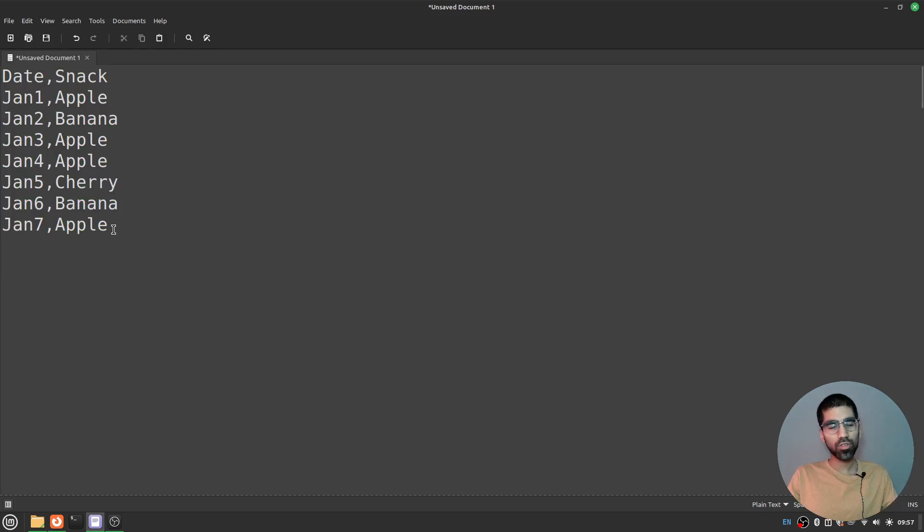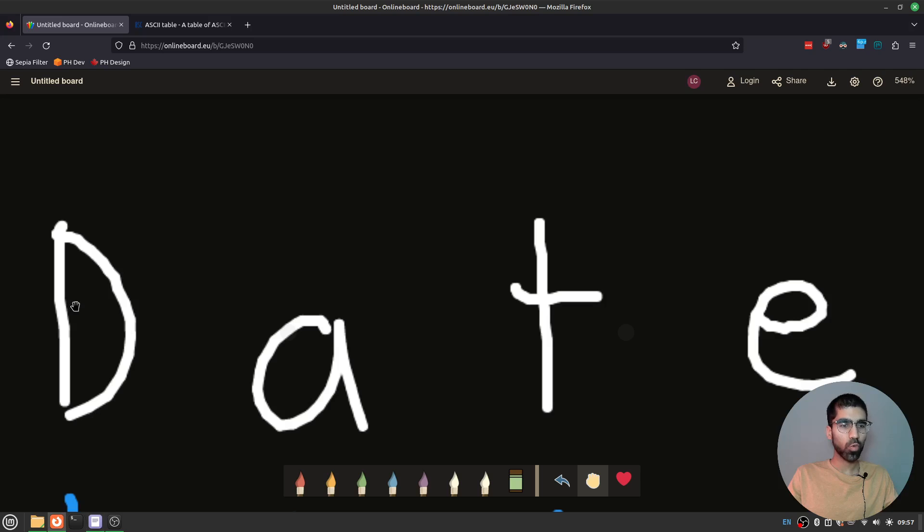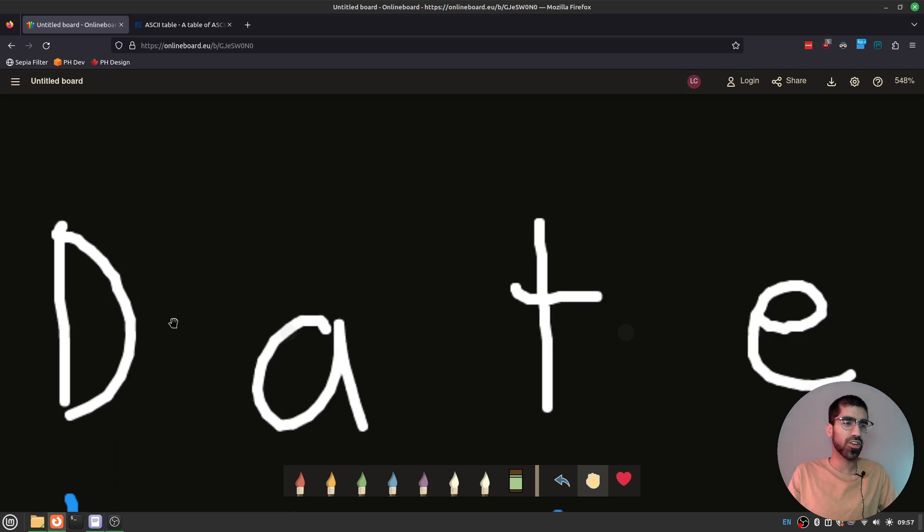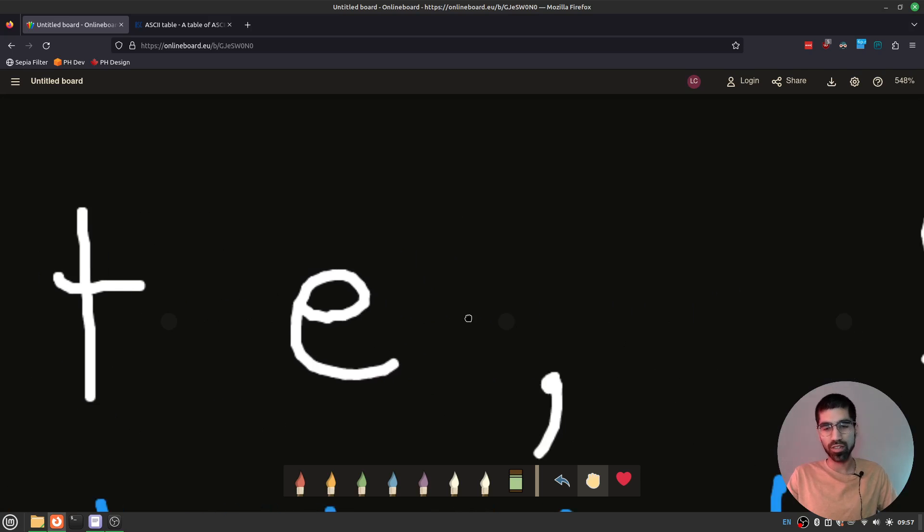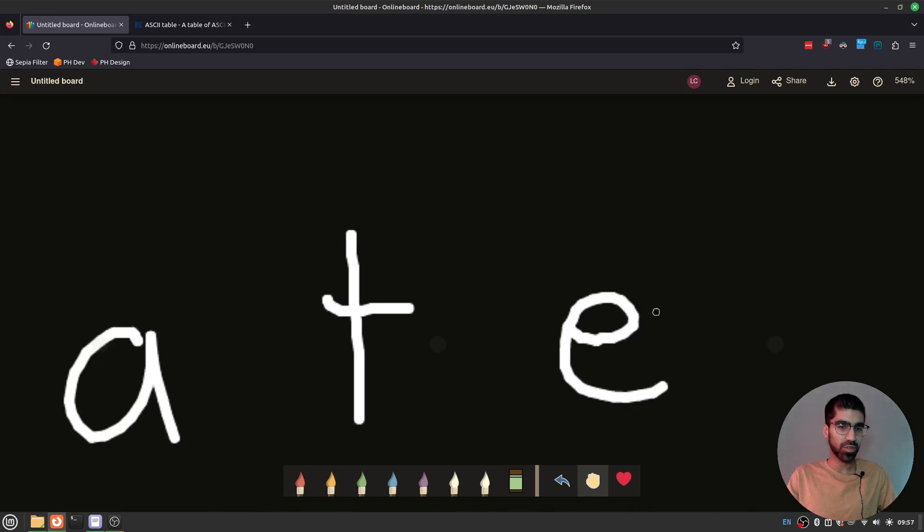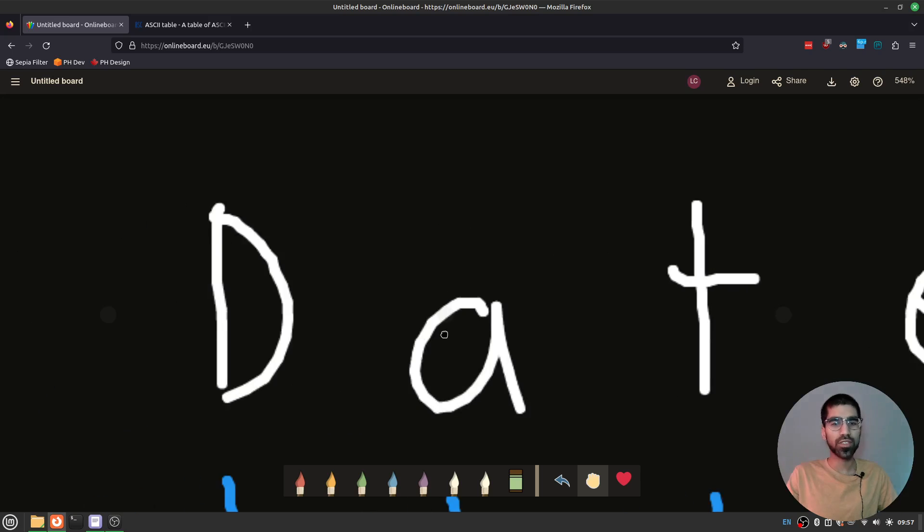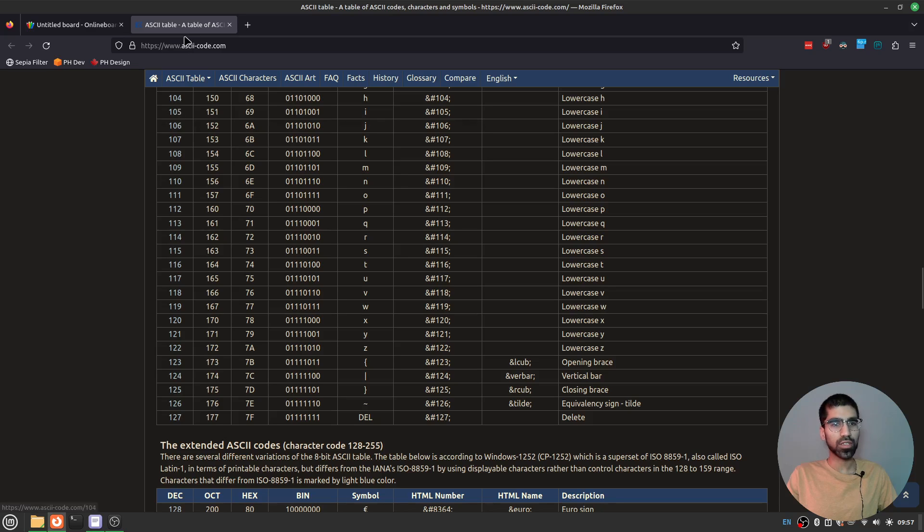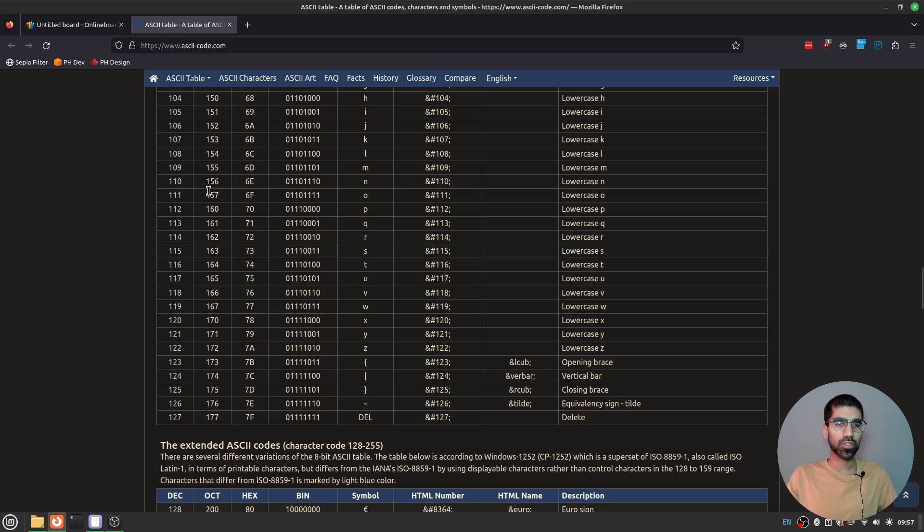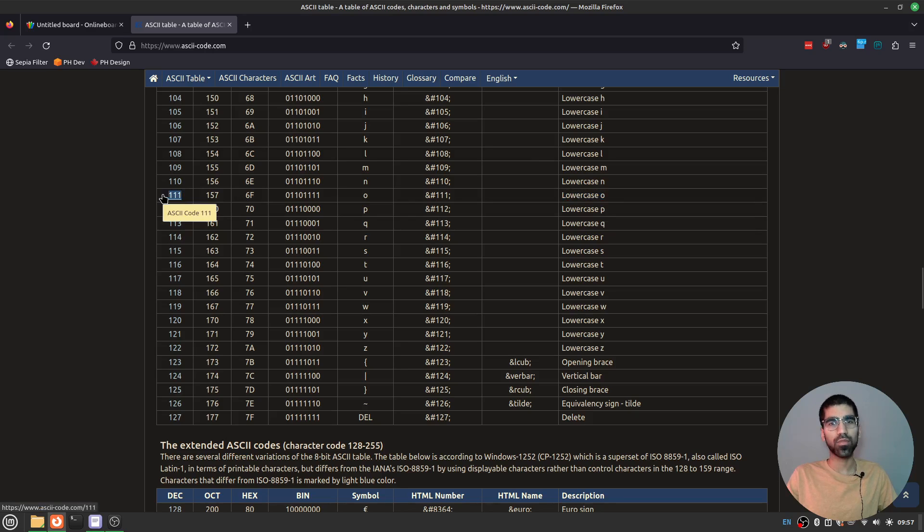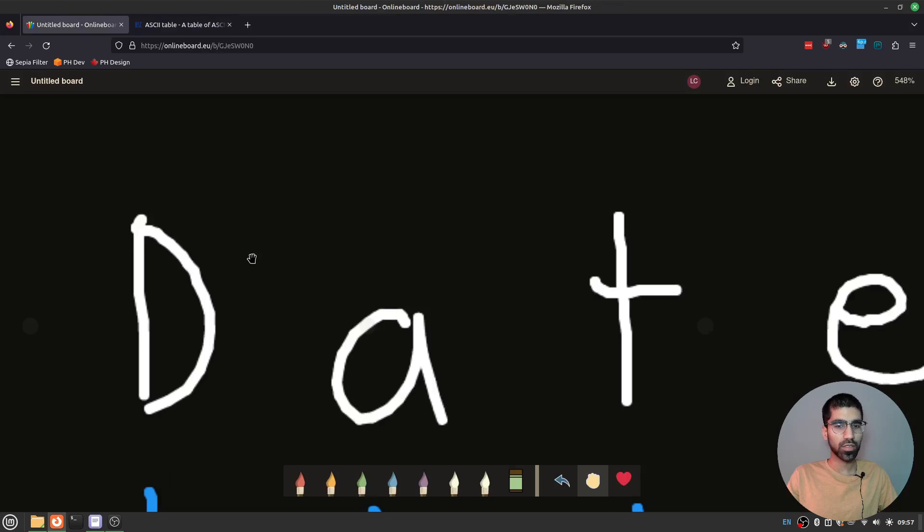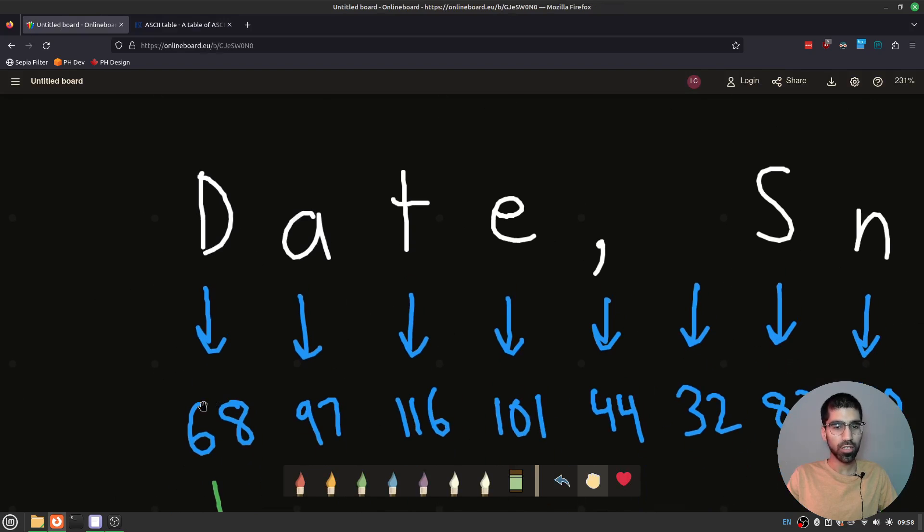Now the first thing to know here is that when the computer stores text like this it doesn't really know words like date or snack. Instead it looks one character at a time where it will see just this big zoomed in focus on just the D or the A or the T or the E and so on. Another complexity is that the computer doesn't really store letters very well.